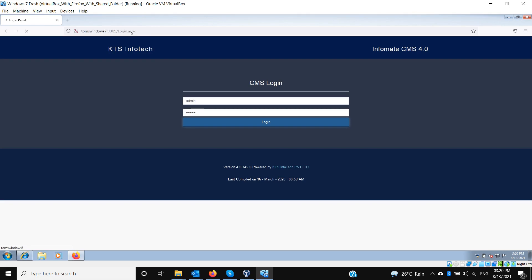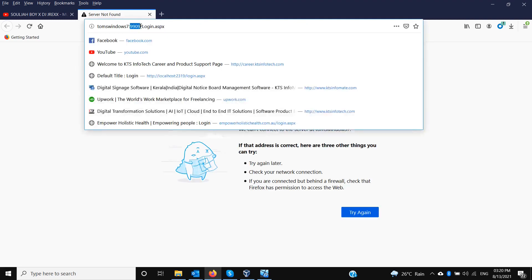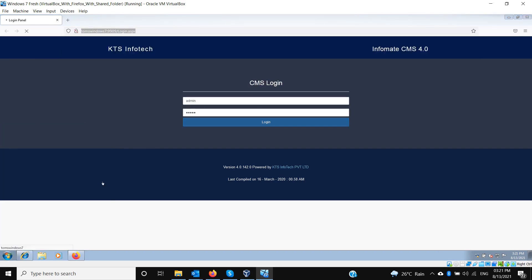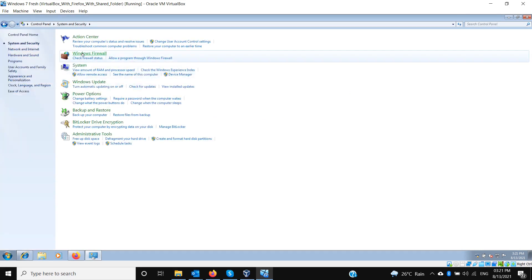If you want to access this page from outside this virtual machine, you can try it from here. To do so, give exceptions for port 9909 in the virtual box network settings. Since we didn't add exceptions for that port or disable the firewall, access failed. To fix this, disable the firewall or add an exception for port 9909. Go to System Security, then Windows Firewall — you can either fully disable the firewall or add an exception for port 9909.